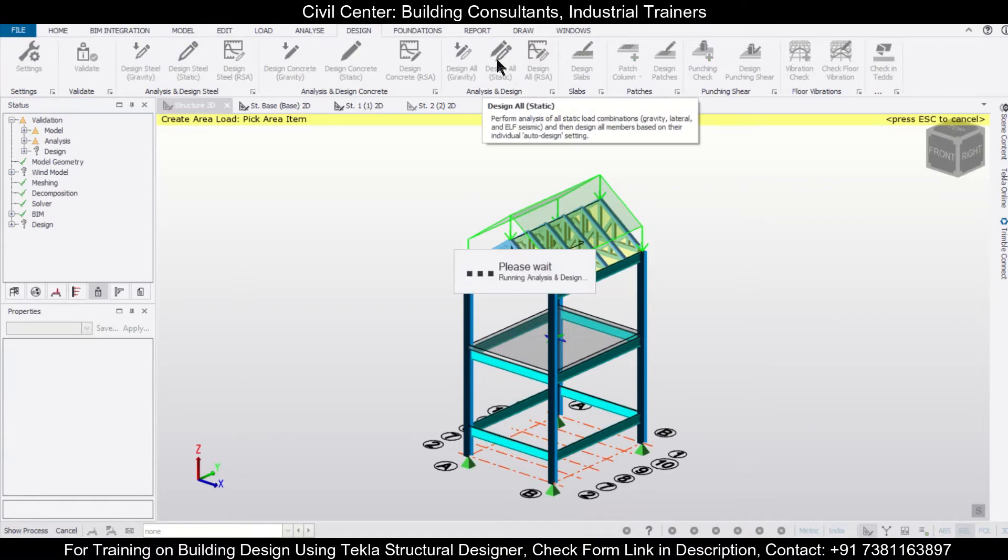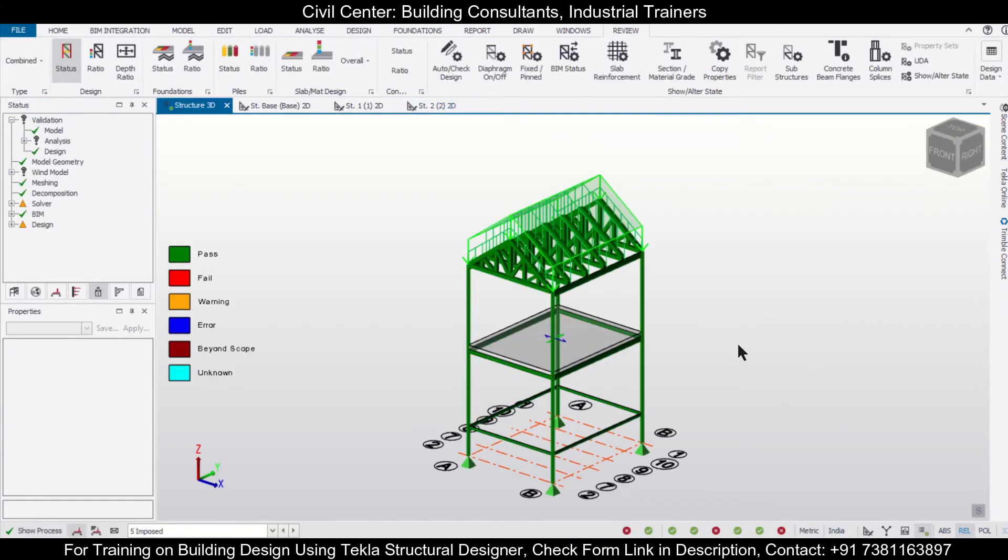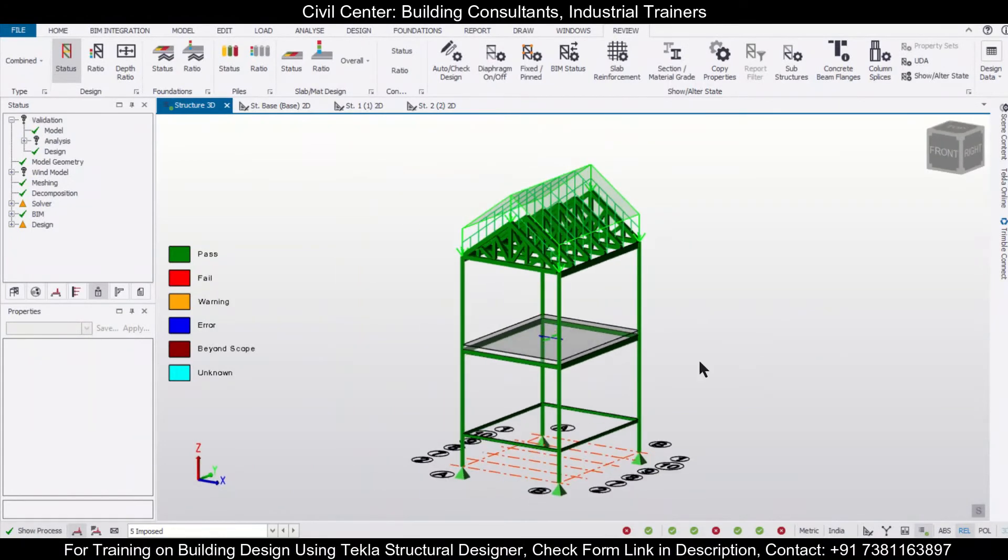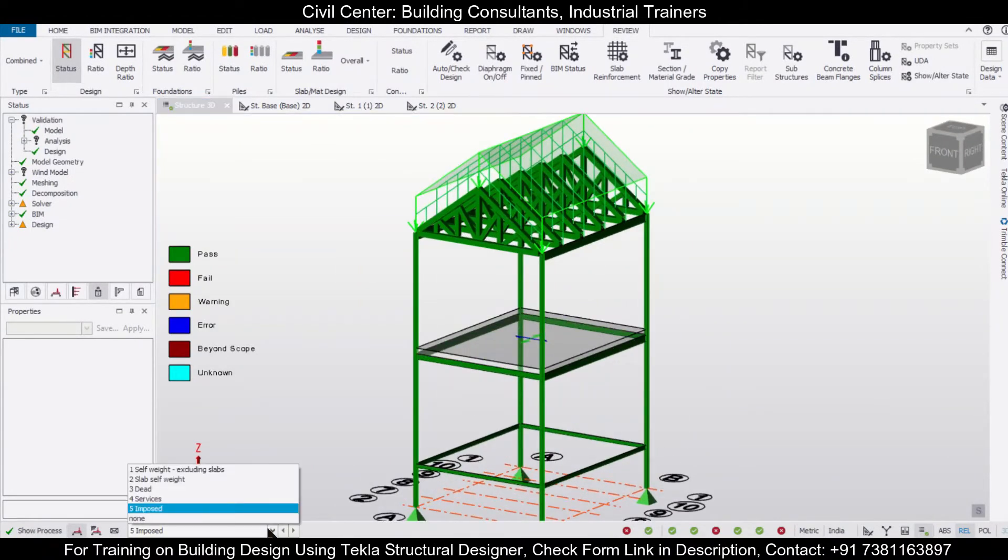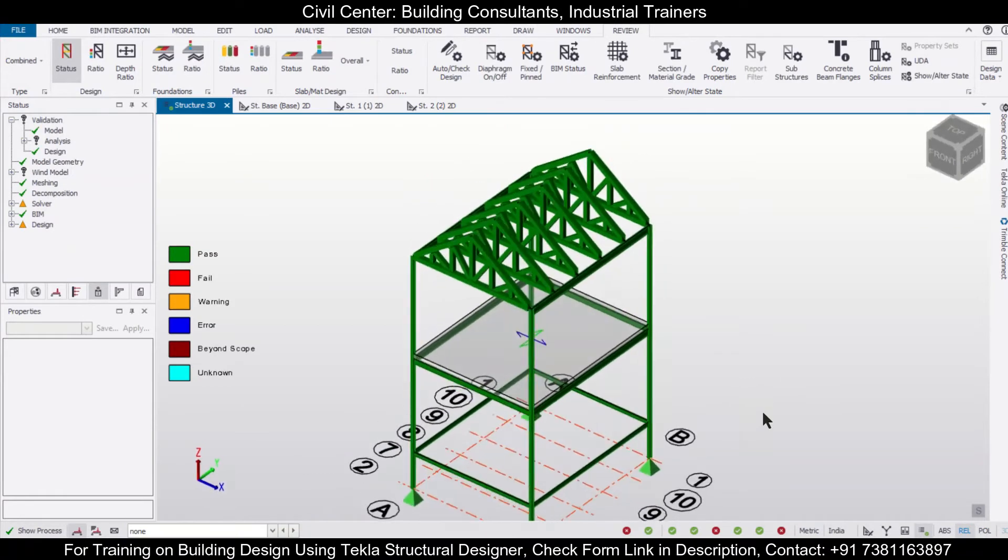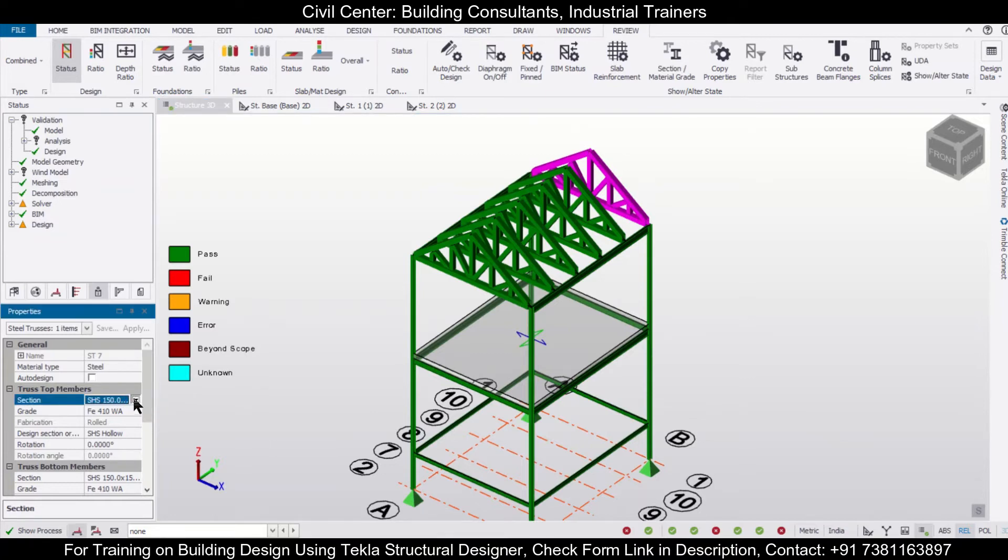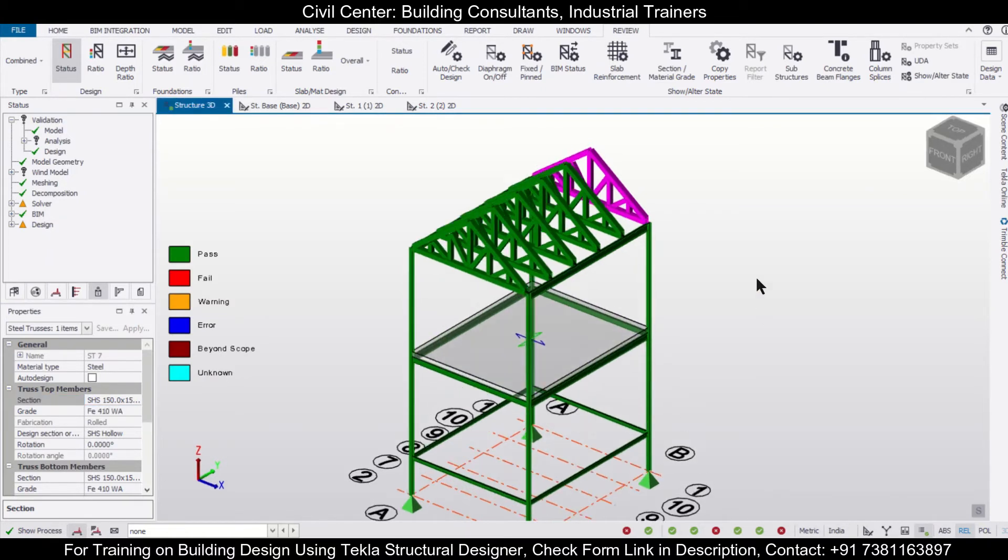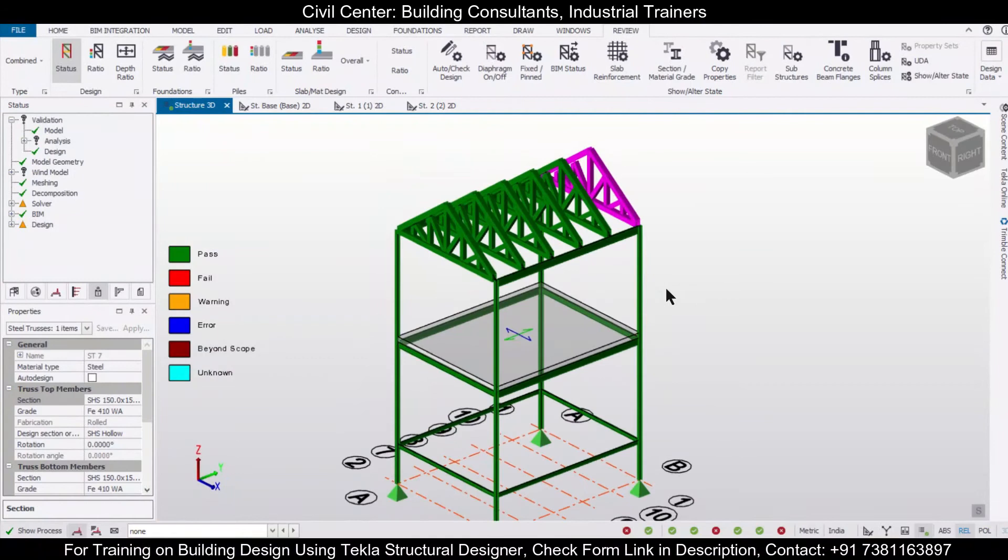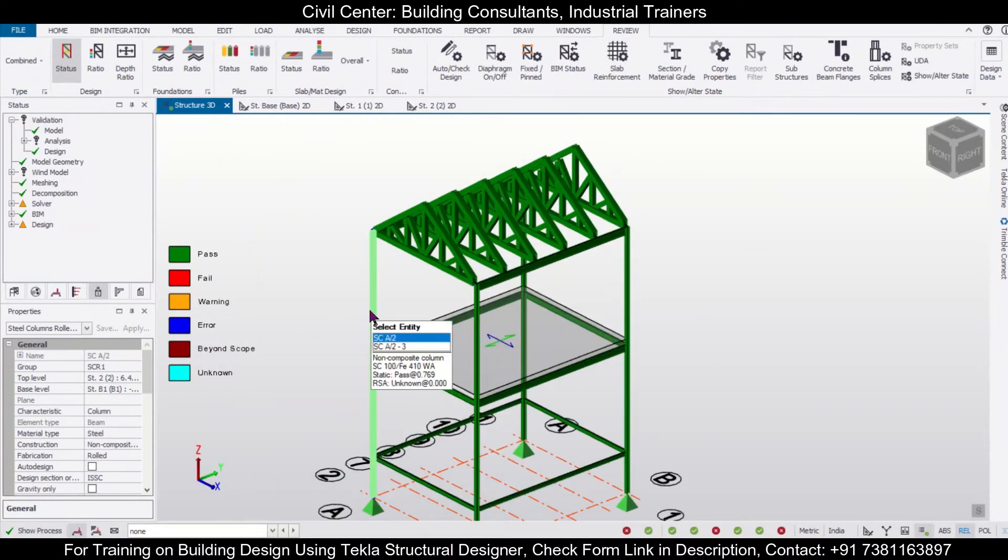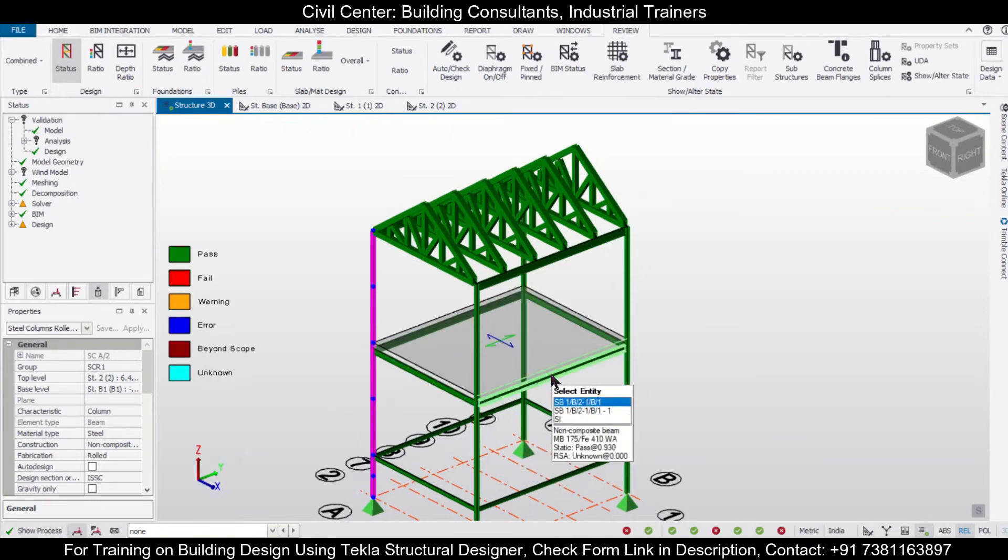After the structural analysis and design, the particular sections, as you can see, these are designed and these are safe. Also, the truss has been designed. You can just click on it and you can check the sections which has been used in the truss. Here it is using steel hollow sections, as you can see here, rectangular sections. You can also observe the sections of your particular columns as well as your beams.